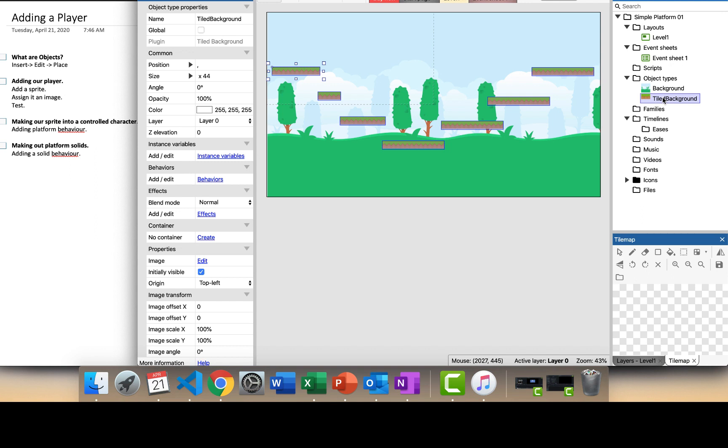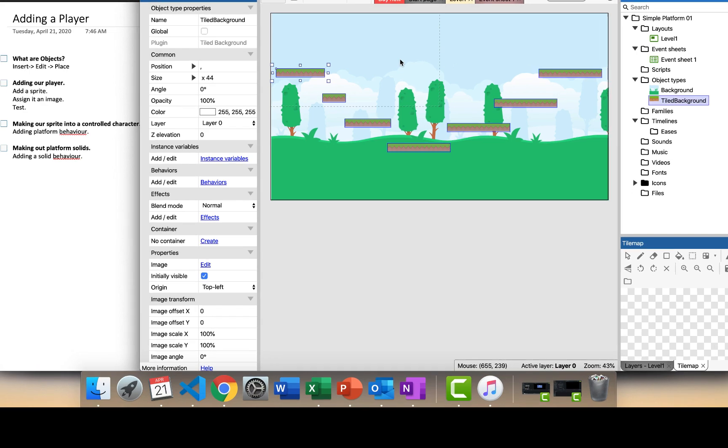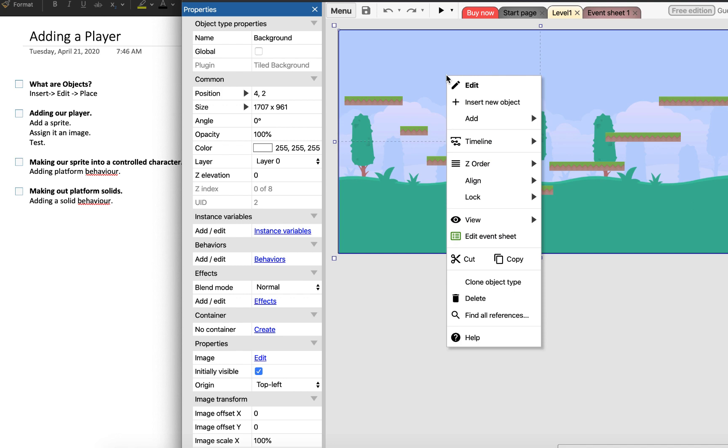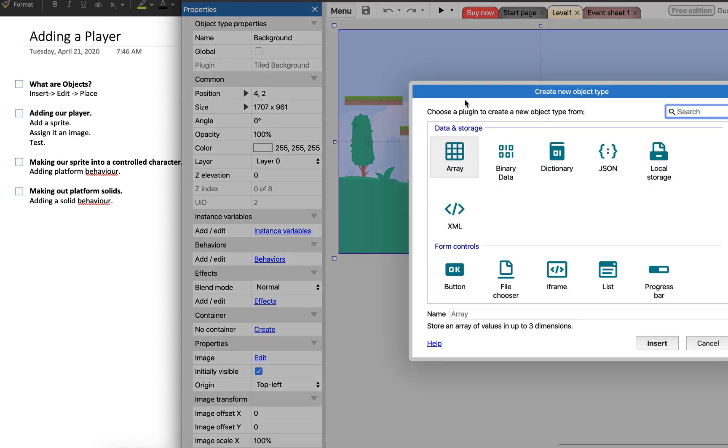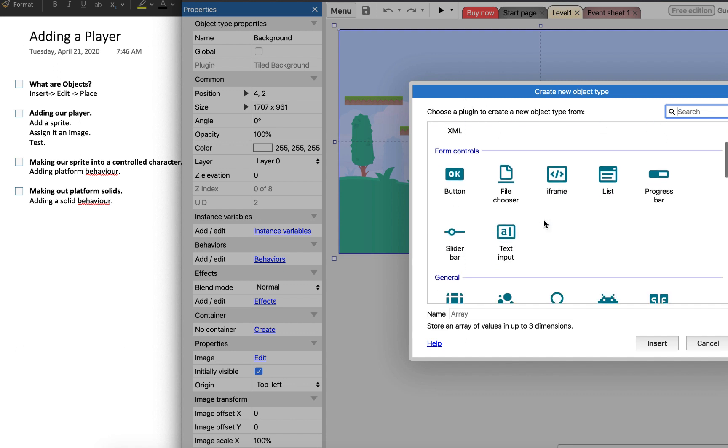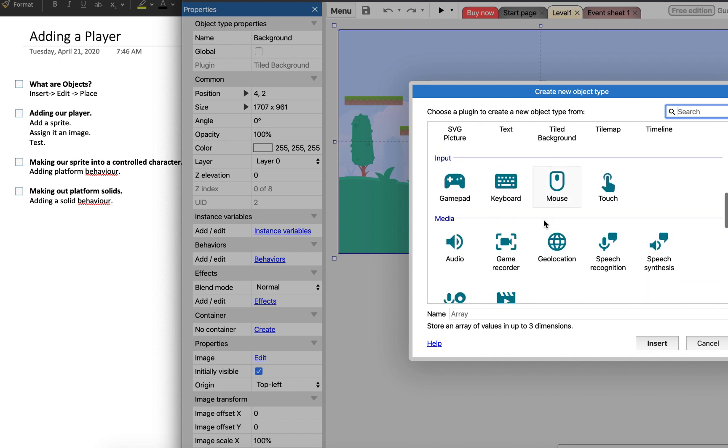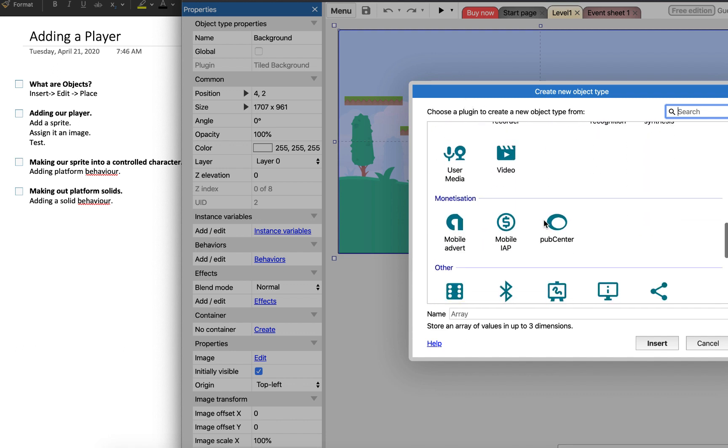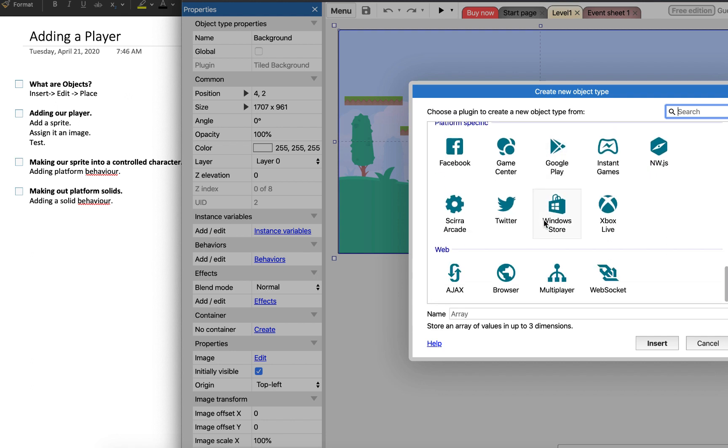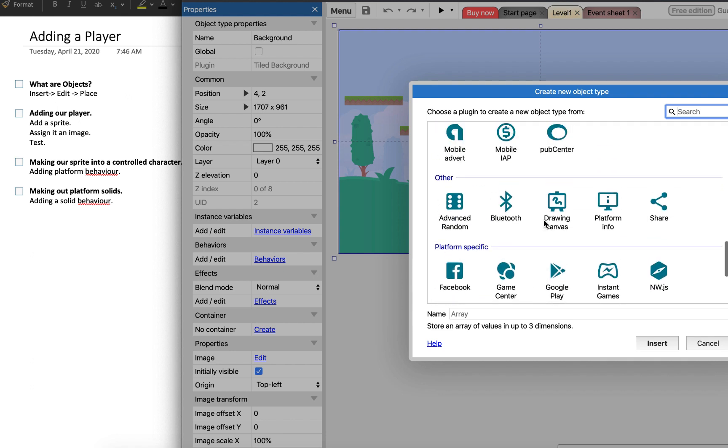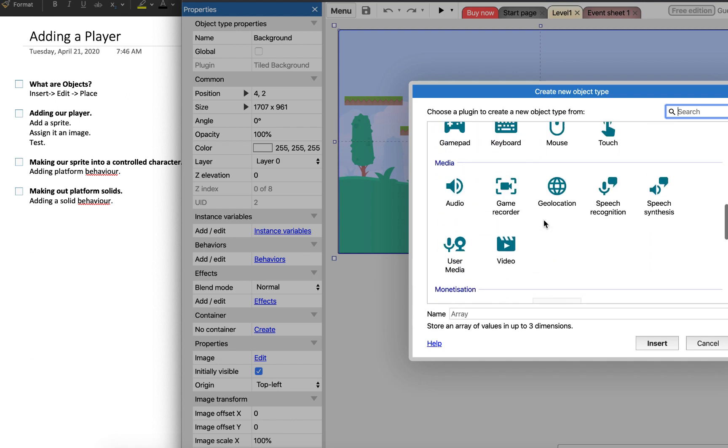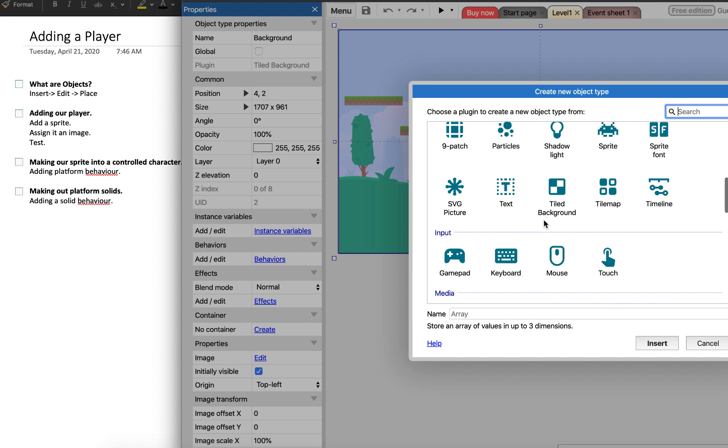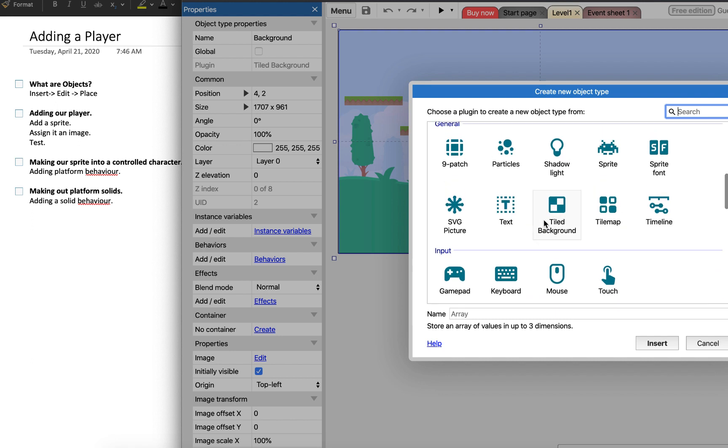The way that we go around adding objects is that we can do this: we can right click and then insert new object. And now you can see all of the different types of objects that we can use.